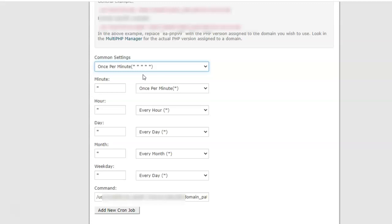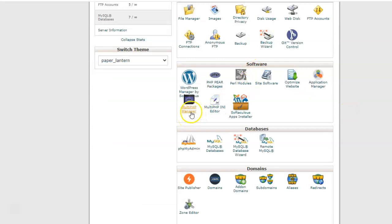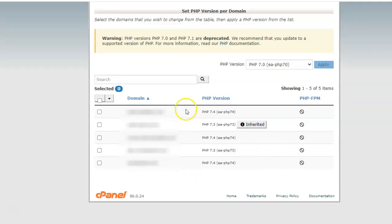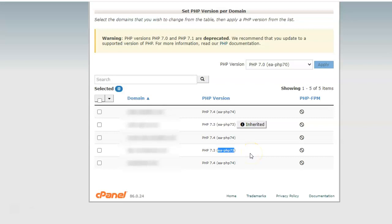Next, we need the PHP version currently being used on the website. To find that, go to cPanel and under the Software section you will see Multi PHP Manager. From here you can see the PHP version available for every domain and subdomain on your server.